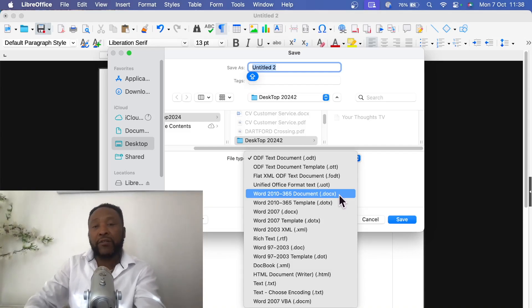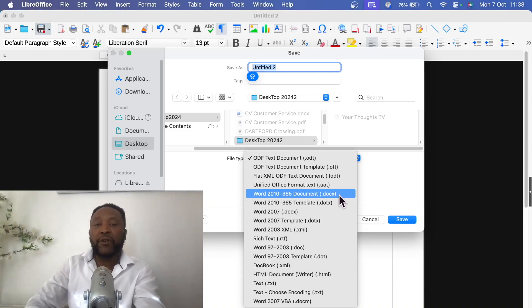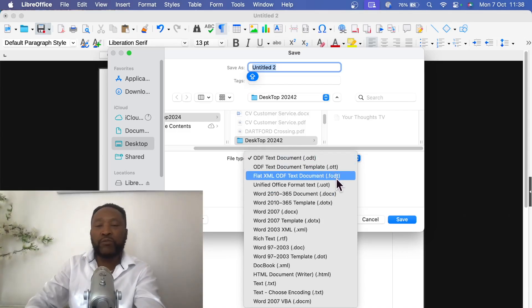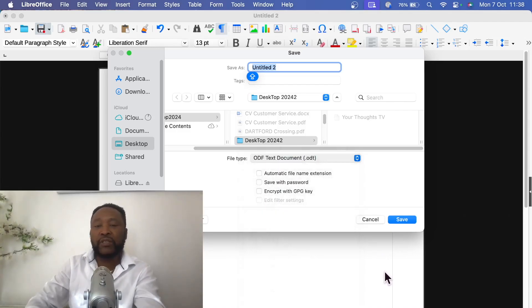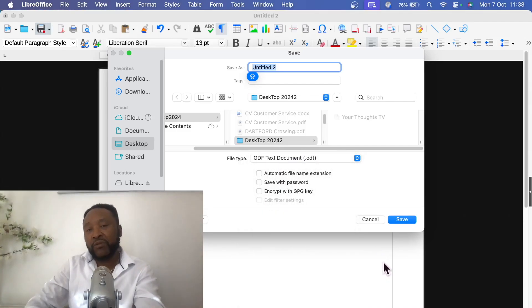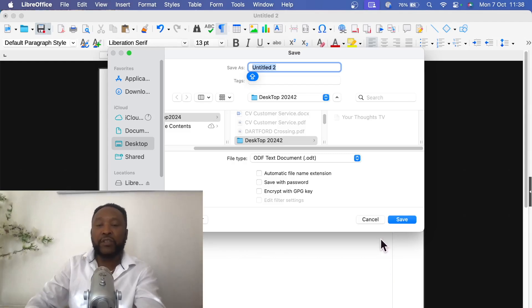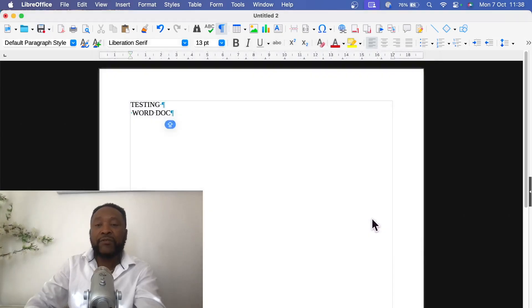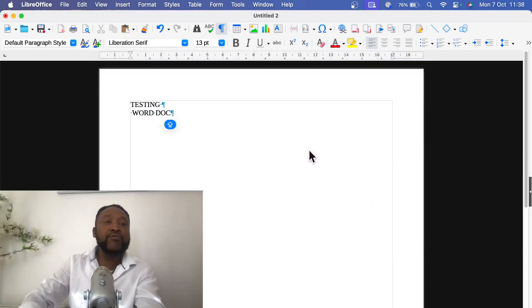That's something that you have to be aware of, because if not, if you save it on the default which is .odt, then Word won't be able to open it. Probably that's where people run into problem and then they say, oh it doesn't work. No, it does work, you just need to look at this. So that's something very, very important that's going to save you some money.